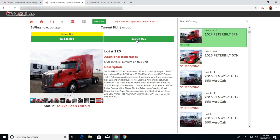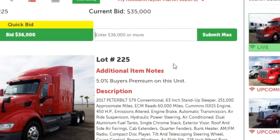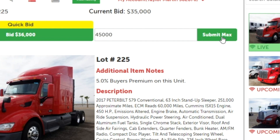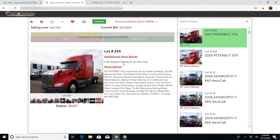If you'd like to submit a max bid on an item currently being sold, simply hit Max Bid. Enter the amount you'd like to leave as a maximum bid. You'll be asked to confirm your maximum bid.